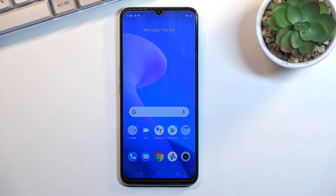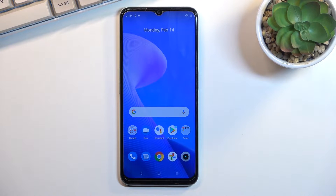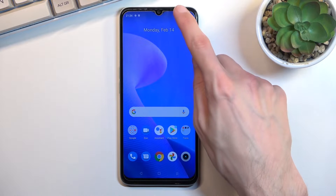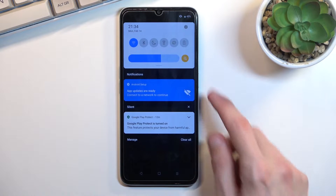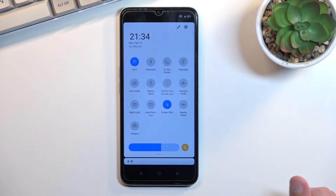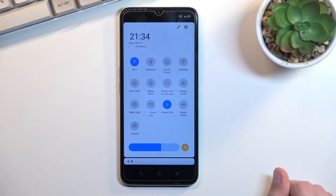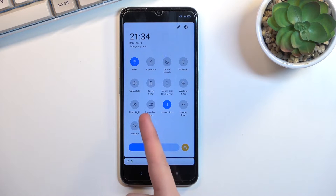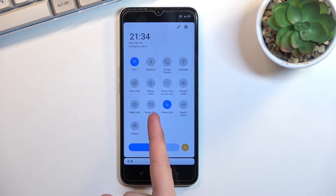Welcome. This is a Realme C35 and today I'll show you how you can record your screen on this phone. To get started, pull down your notification panel, expand it and look for the screen recording toggle, which for me is located right over here.